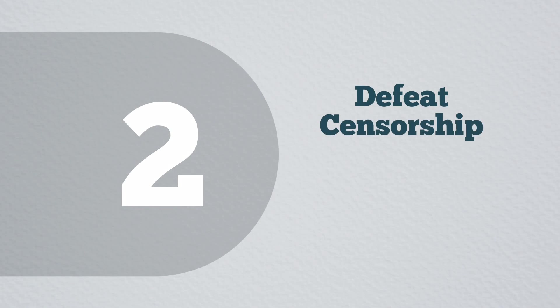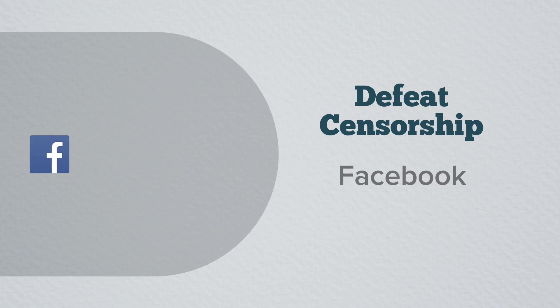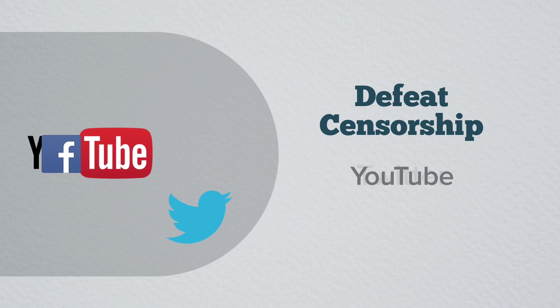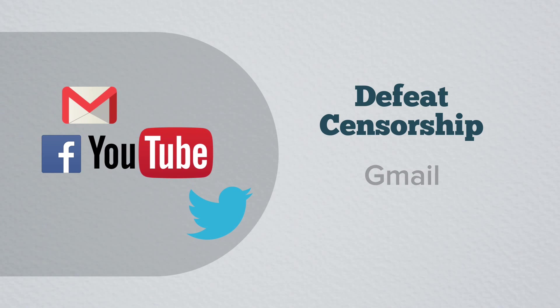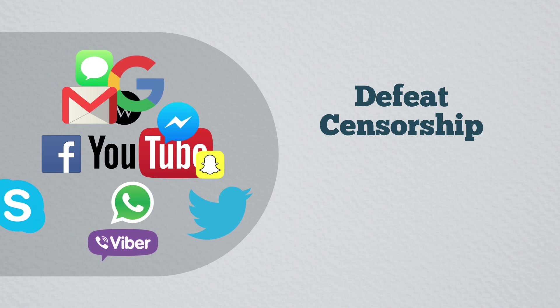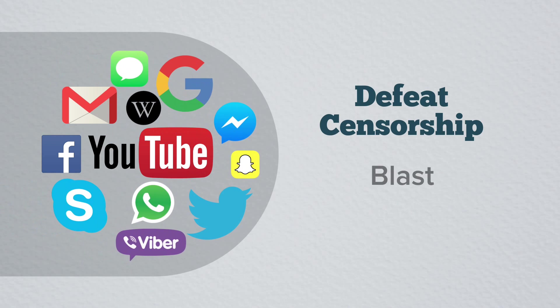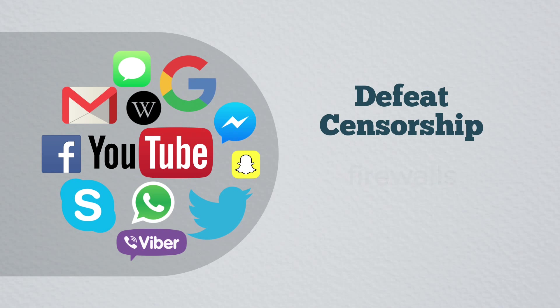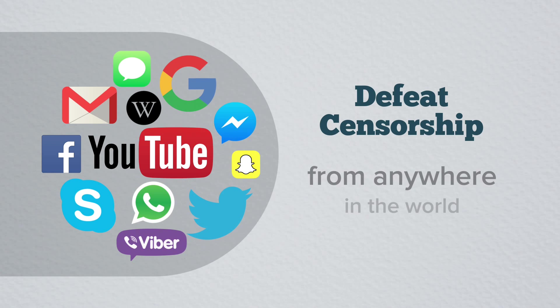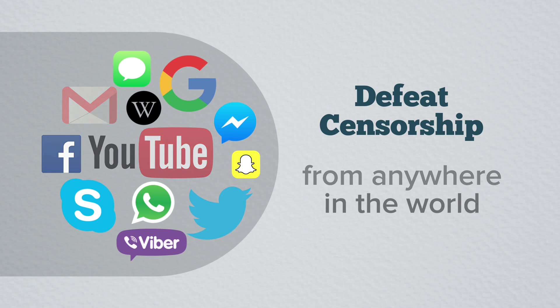2. Defeat censorship. Some countries block access to sites like Facebook, Twitter, YouTube, Gmail and other Google services. Your VPN can blast through firewalls to let you access the free internet from anywhere in the world.